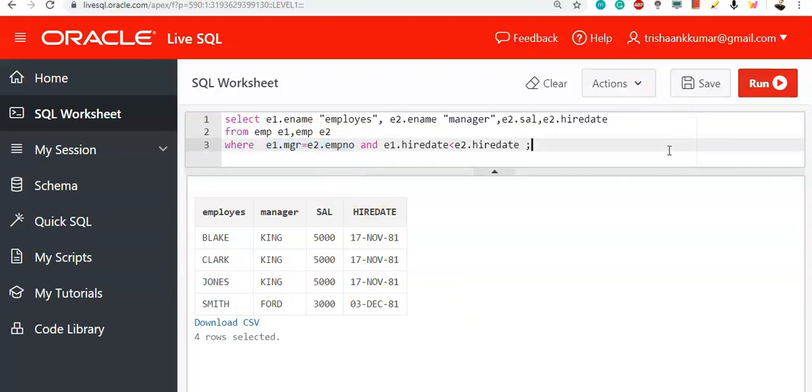This is a bit difficult to understand, but definitely there will be questions on this. So, what you need to do is draw the column on a paper. Then, practice query by matching the values with each other. Then, you will get a clear understanding. Directly, you cannot understand everything.